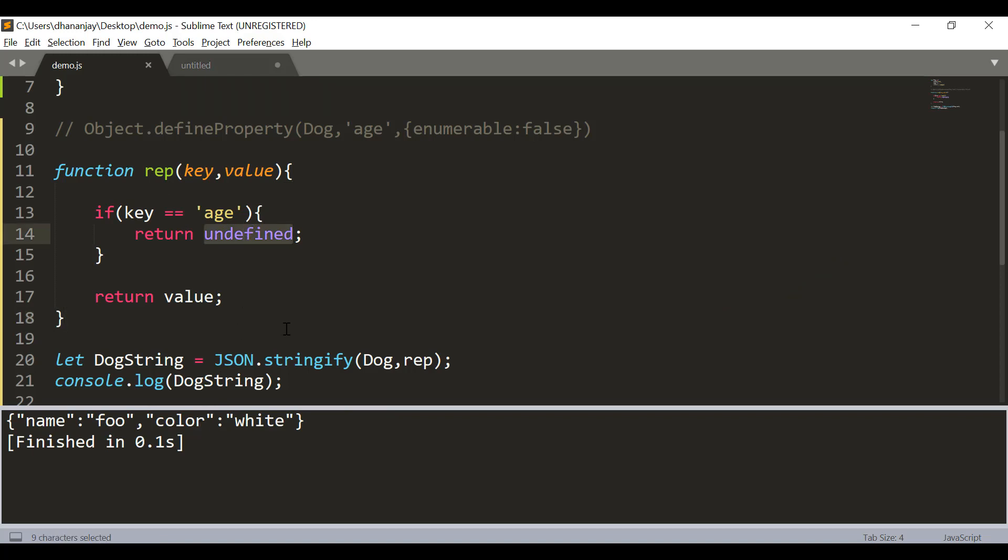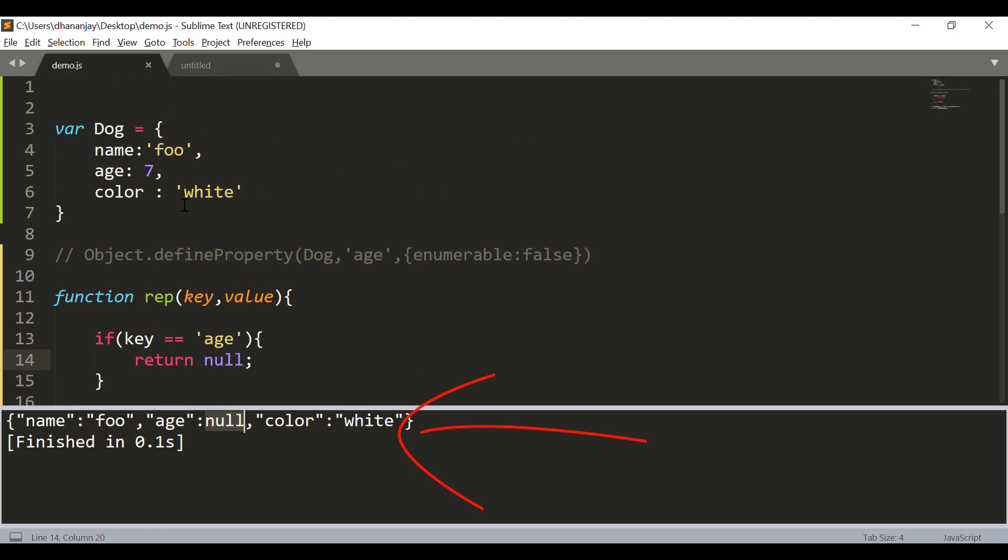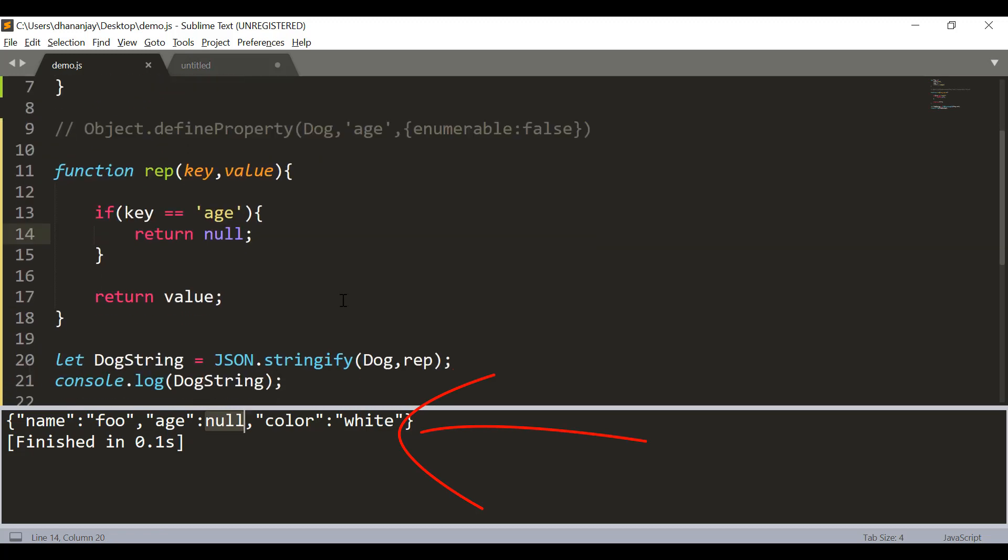From here if we return null you see that now age is included however the value is null but the real value was 7. So, you can use replacer function to replace output the way as your requirement.